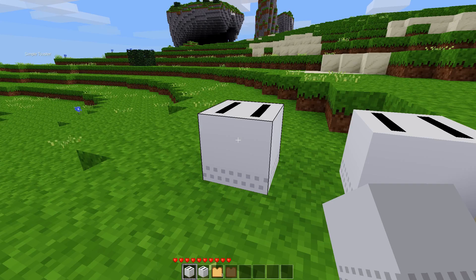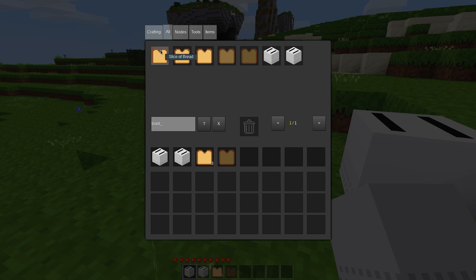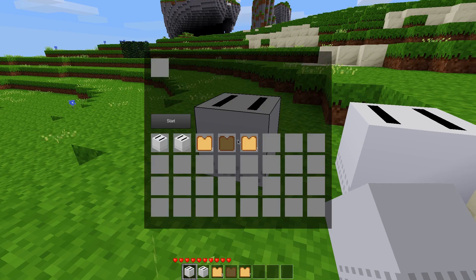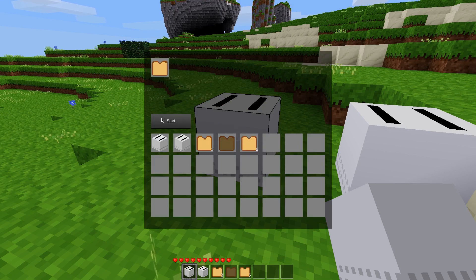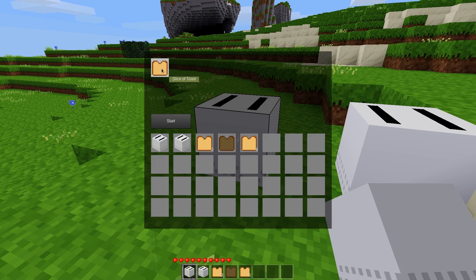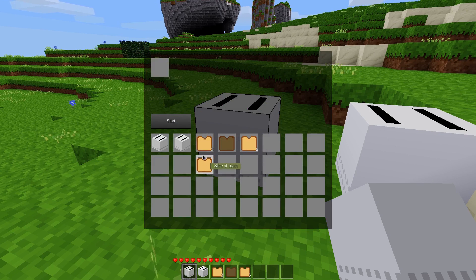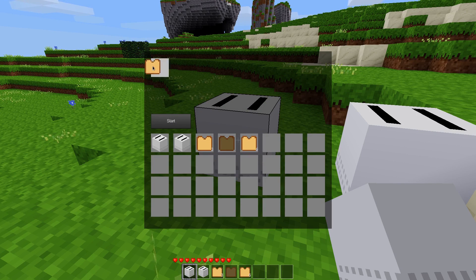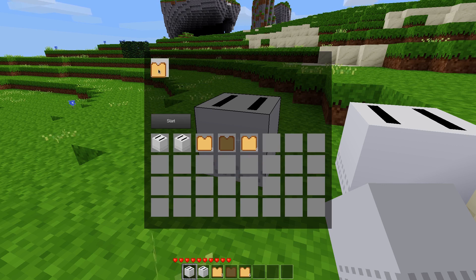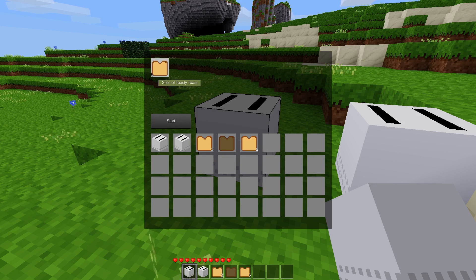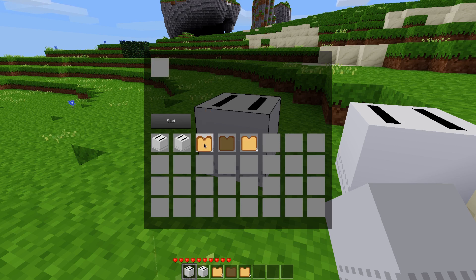And so what we can do, if we have some toast, or some bread rather, just takes a bunch of bread here. We can throw a piece of bread into the basic toaster here. Click start. Three seconds later, this will change to a slice of toast. And then we can actually take that slice of toast and throw it in there. And click start. And three seconds later, we'll get a slice of toasty toast. And I believe that's all I programmed it to do. I don't think we will ever get to the stage beyond toasty toast. No, it will not go beyond that.